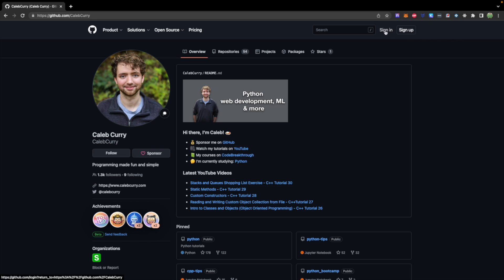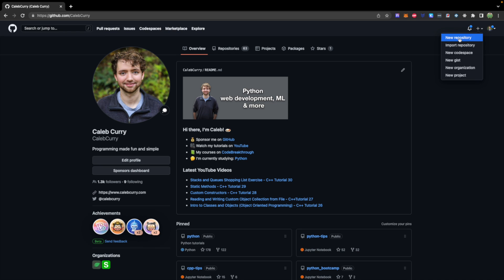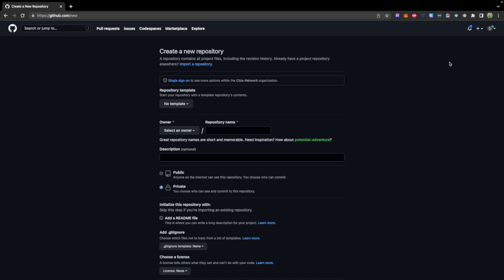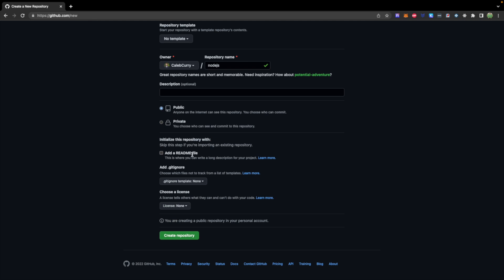Now from GitHub, you're going to want to create an account or sign in. And from here, go ahead and create a new repository. Give it some name. Node.js. And select an owner if you are part of multiple organizations. We'll go with public.